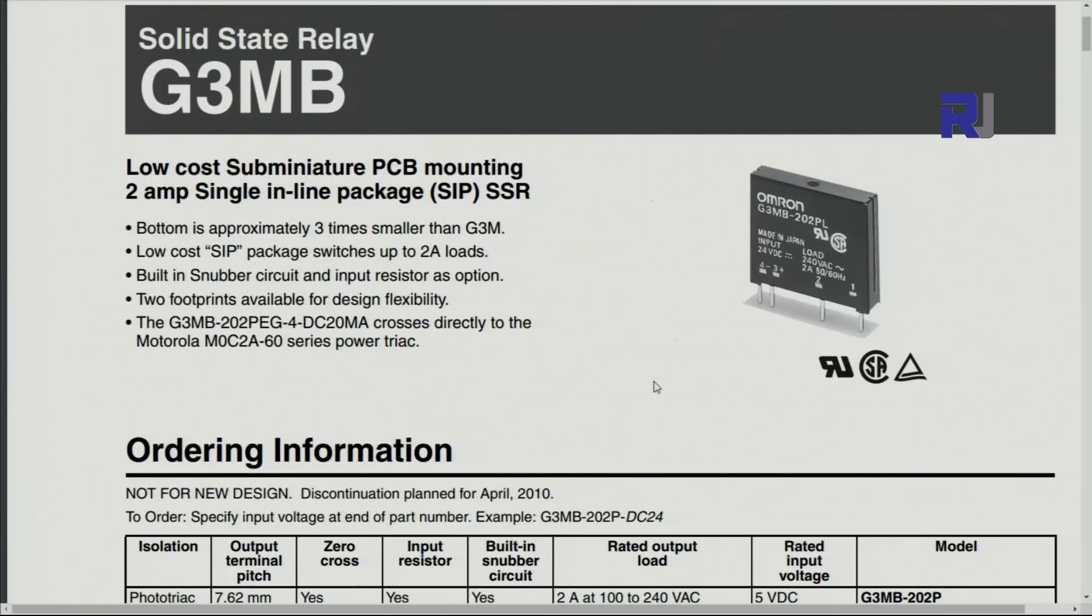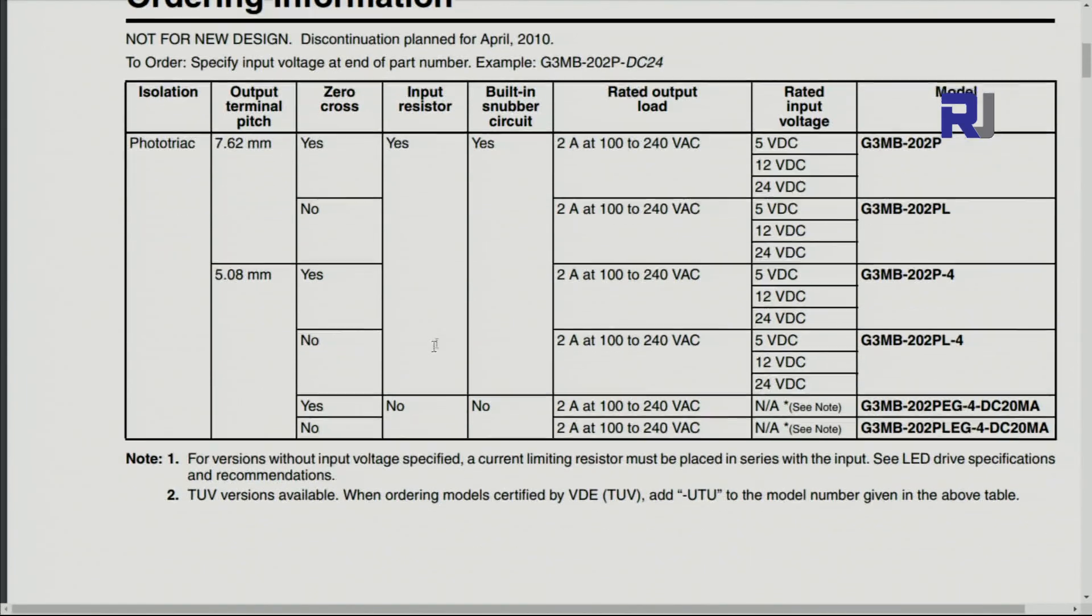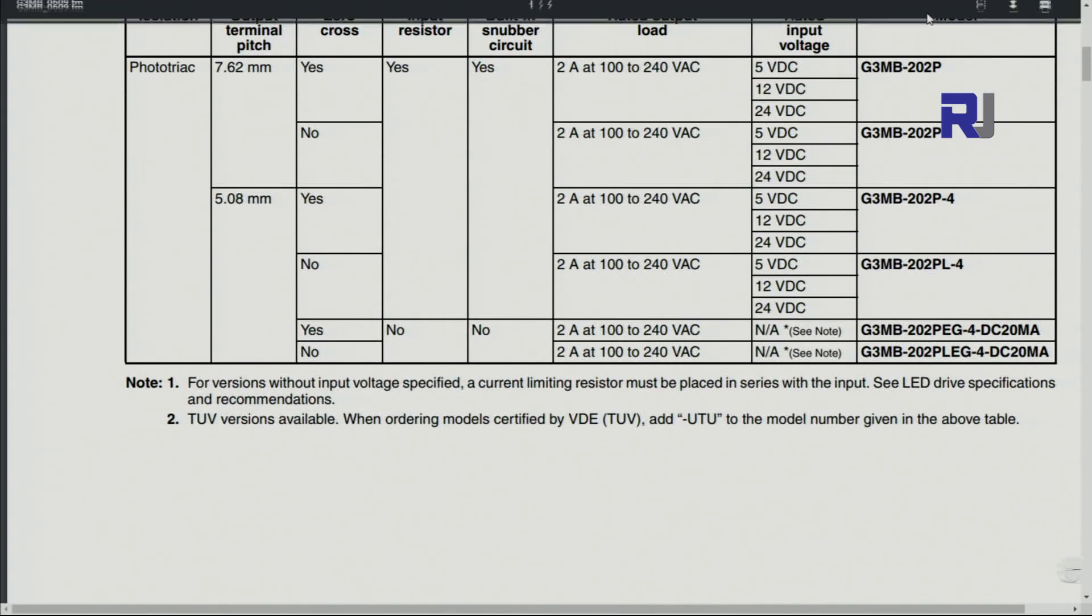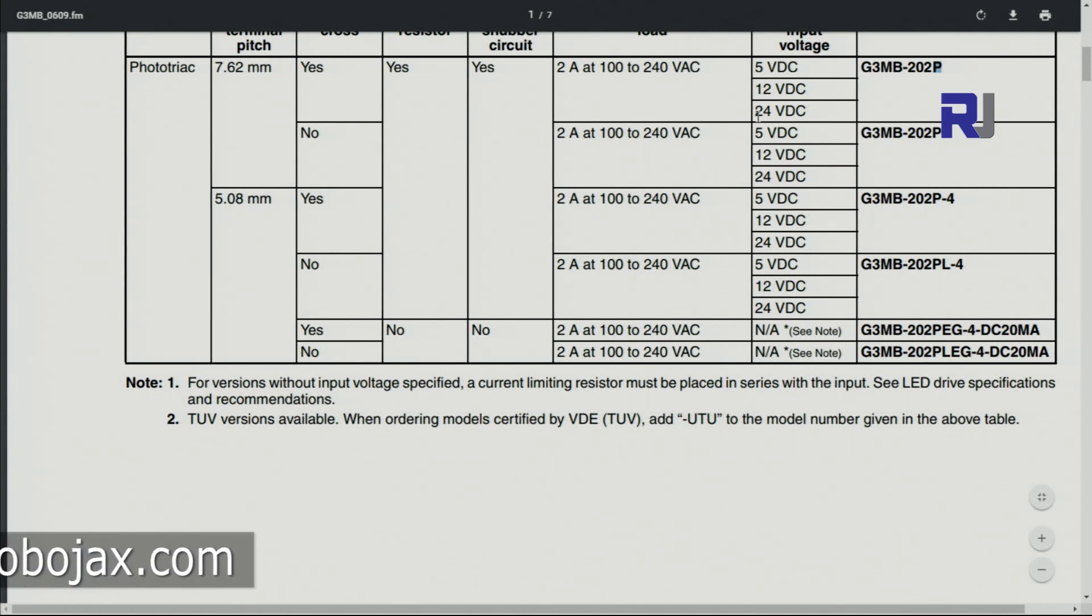So this is a data sheet. That is the image. So it says it can control two ampere load, and here this G3MB-202P, this is the model that is shown here.